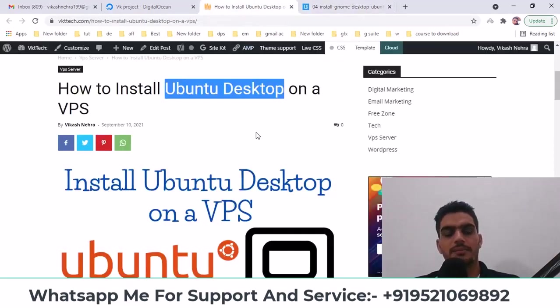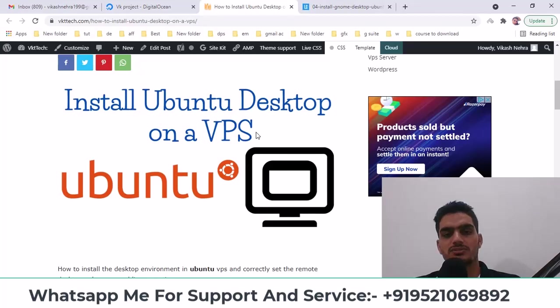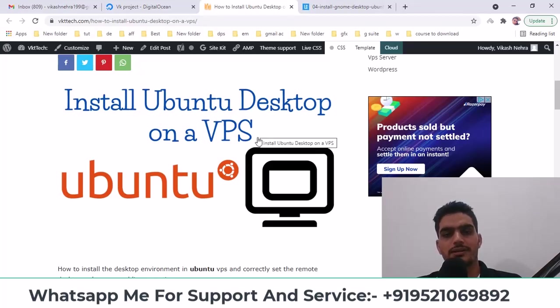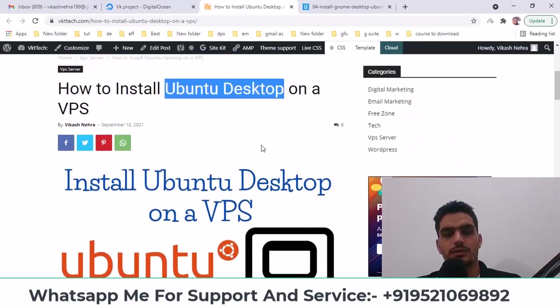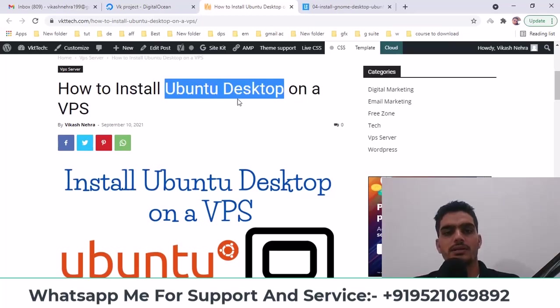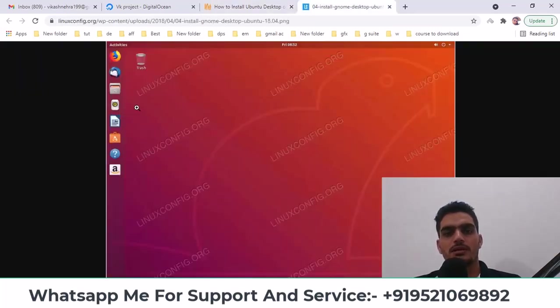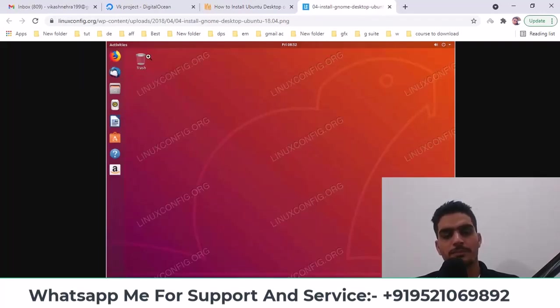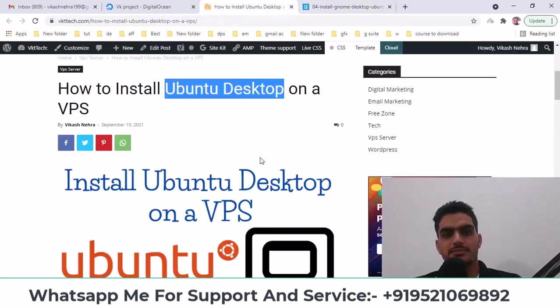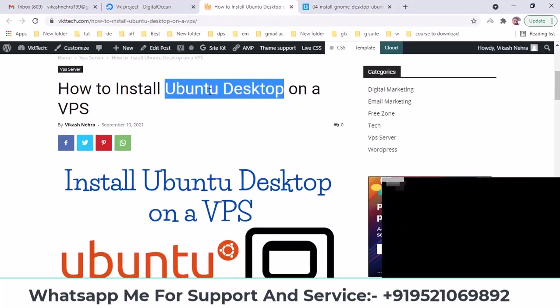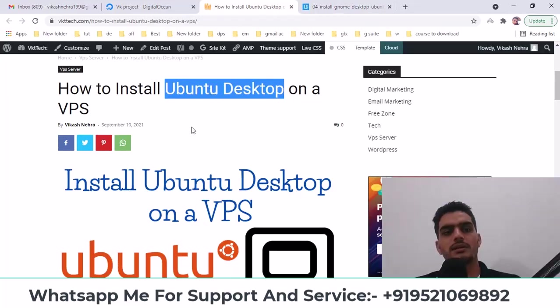You will install it on a VPS and it will look something like this, Ubuntu Desktop. You might have used Ubuntu for your own work, like installing some software, but there was no visible system. It looks like Windows.